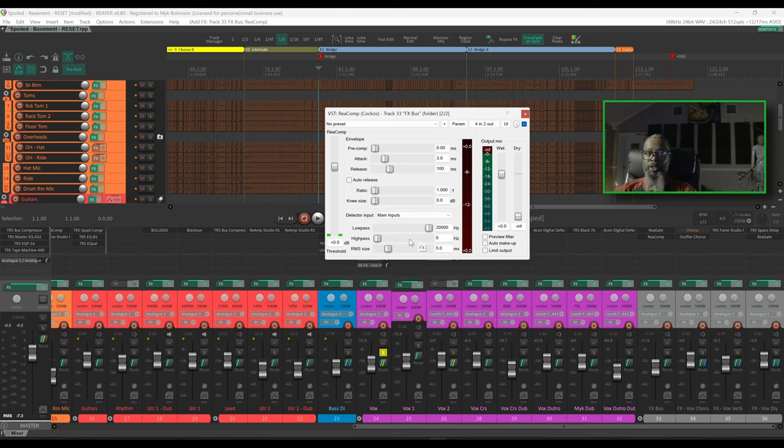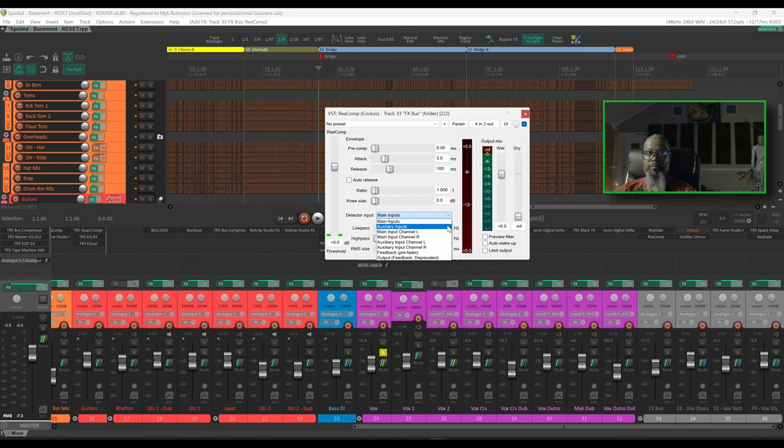Instead, what I need to have happen is for the compressor to react to the vocals. We can achieve that by changing the input detector from main inputs to auxiliary inputs. But let's not click that just yet. I'll click away so this stays on main inputs.